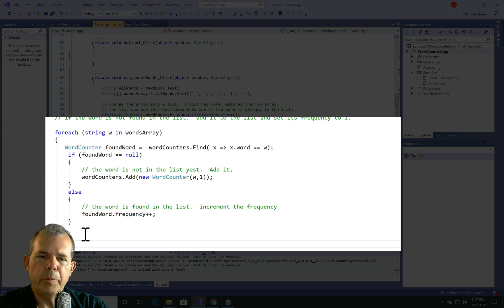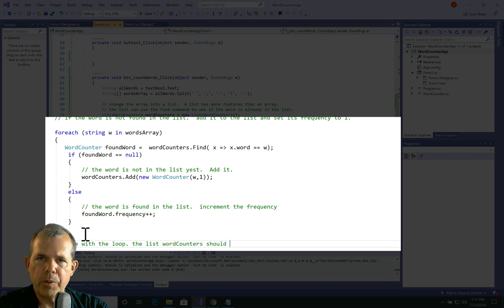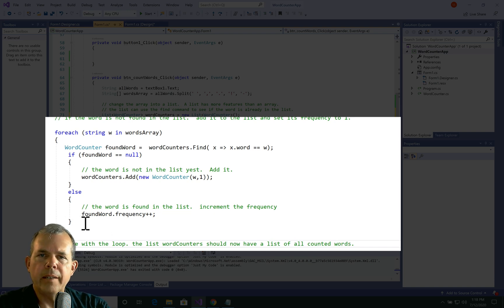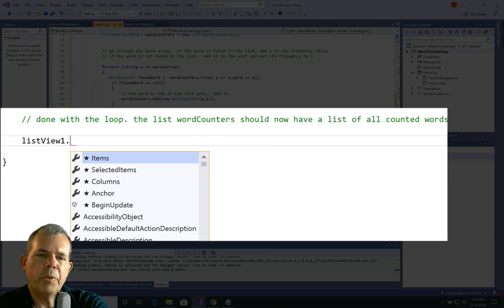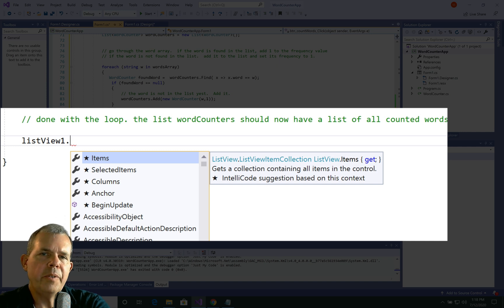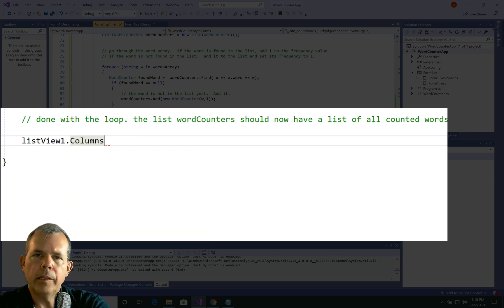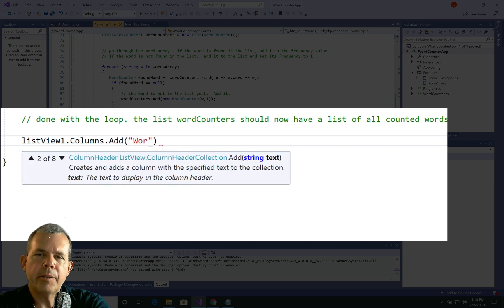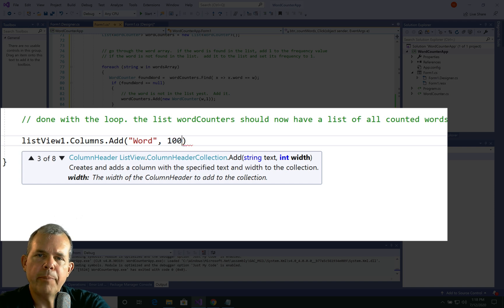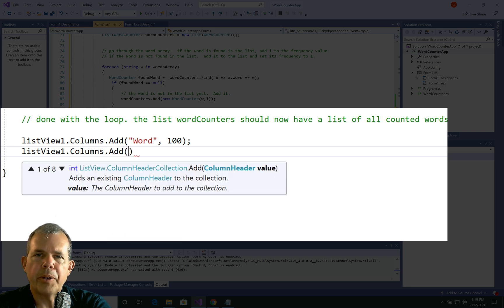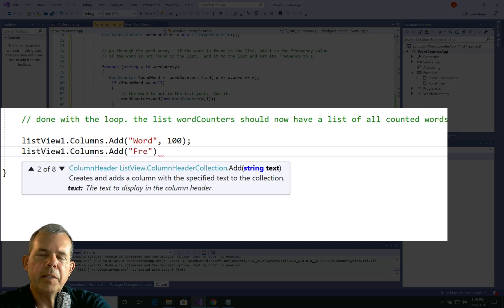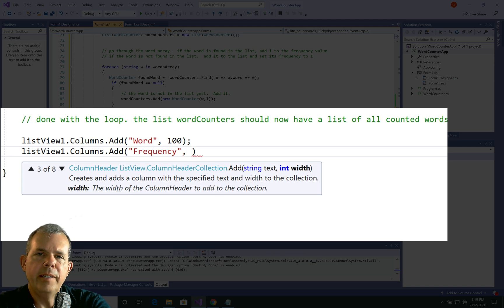Now that we have the data, we're going to associate it with the ListView and set up its properties. One important property is Columns — we need to name them. The first column I'll call 'Word' with a width of 100 pixels. Frequency doesn't need as much space since it's a number, so I'll set that to 70 pixels wide. So I should have two columns. Let's test this to see if the view comes out clearly.